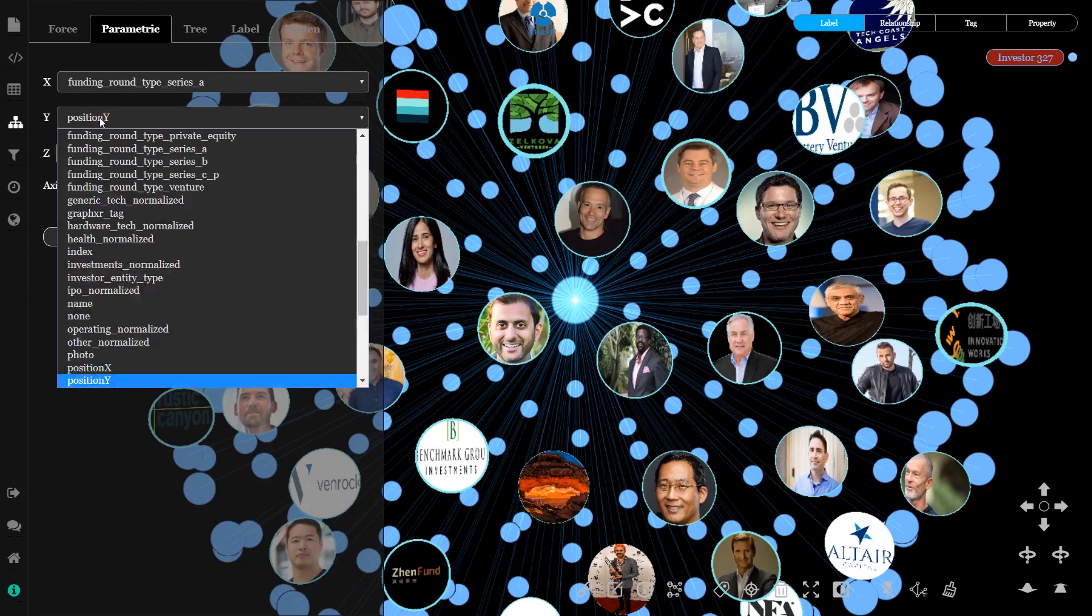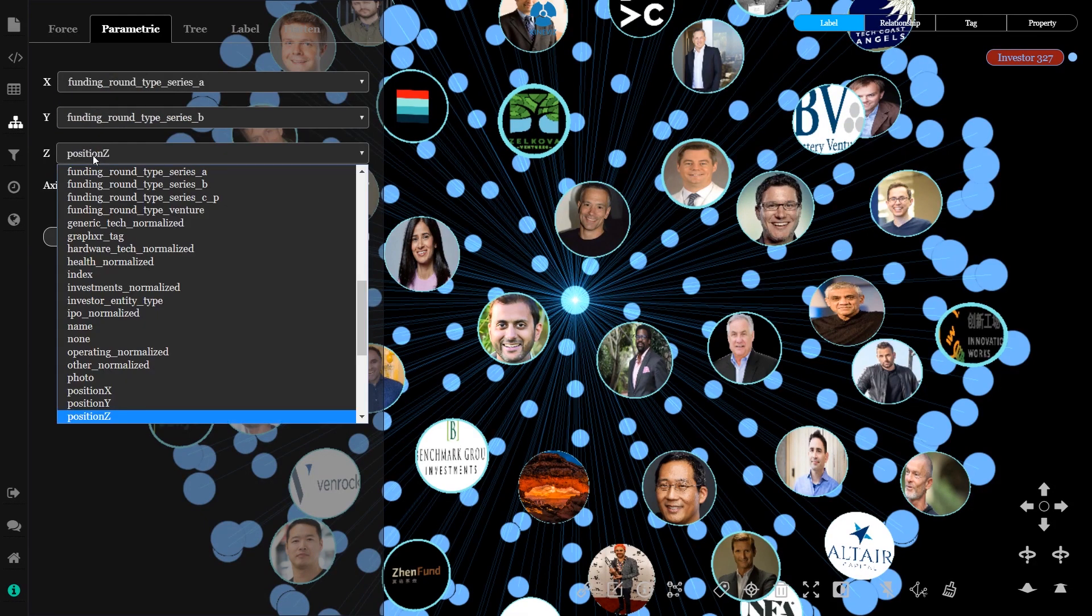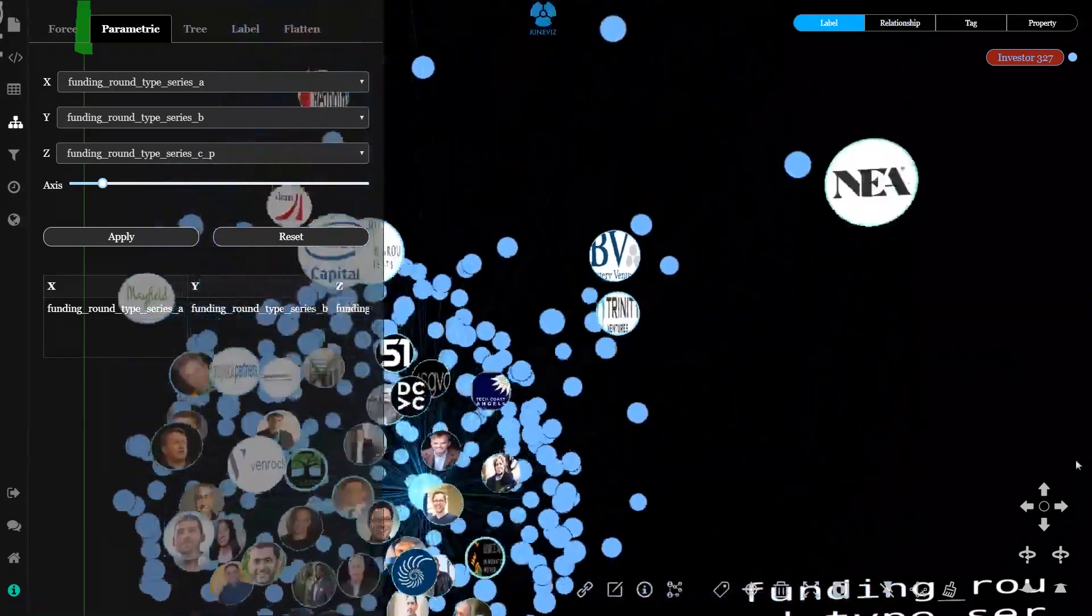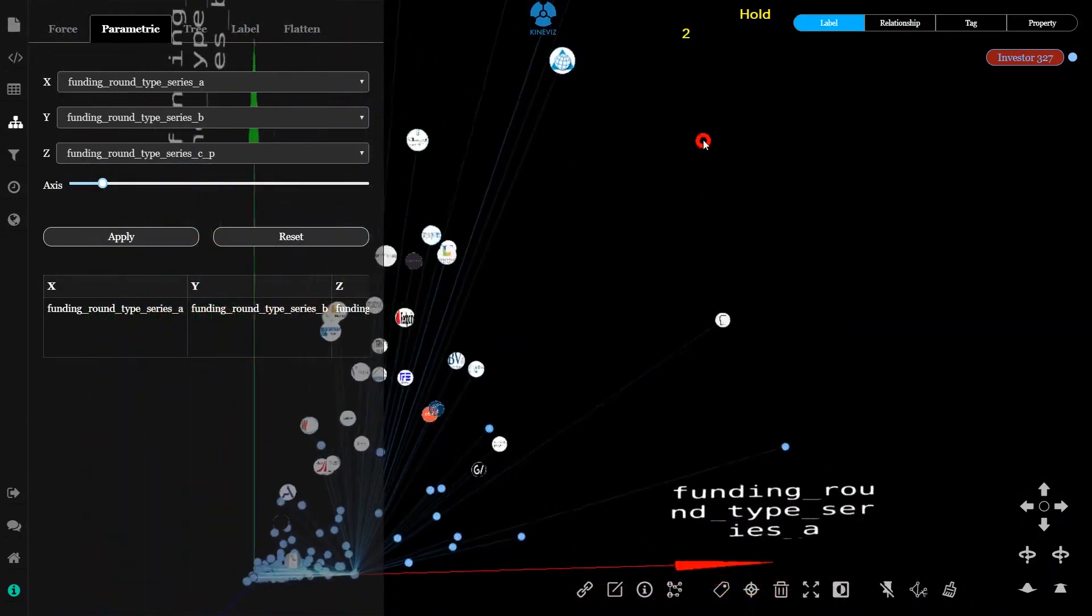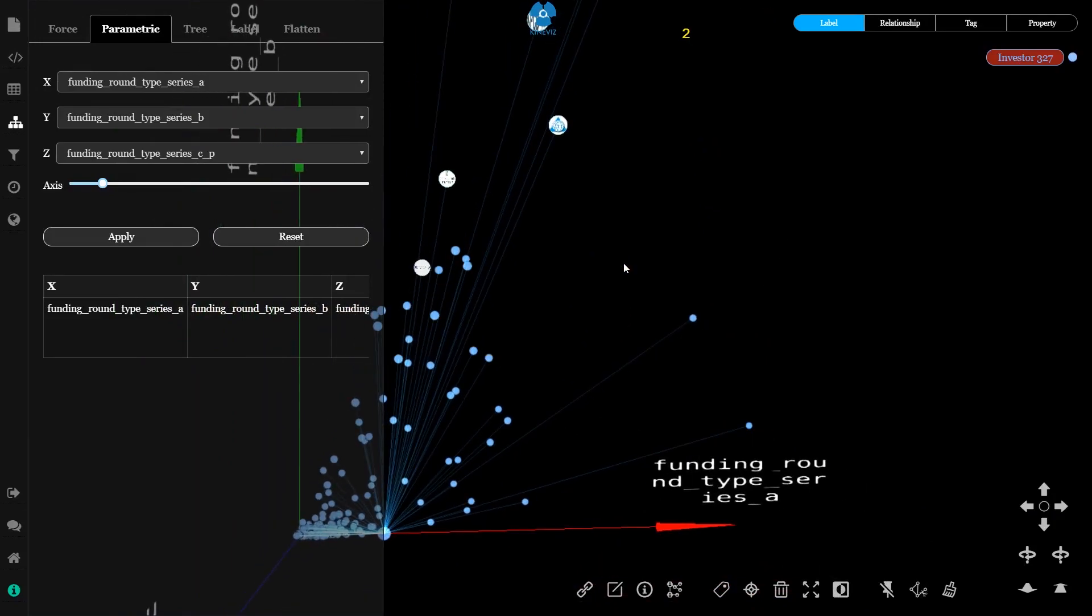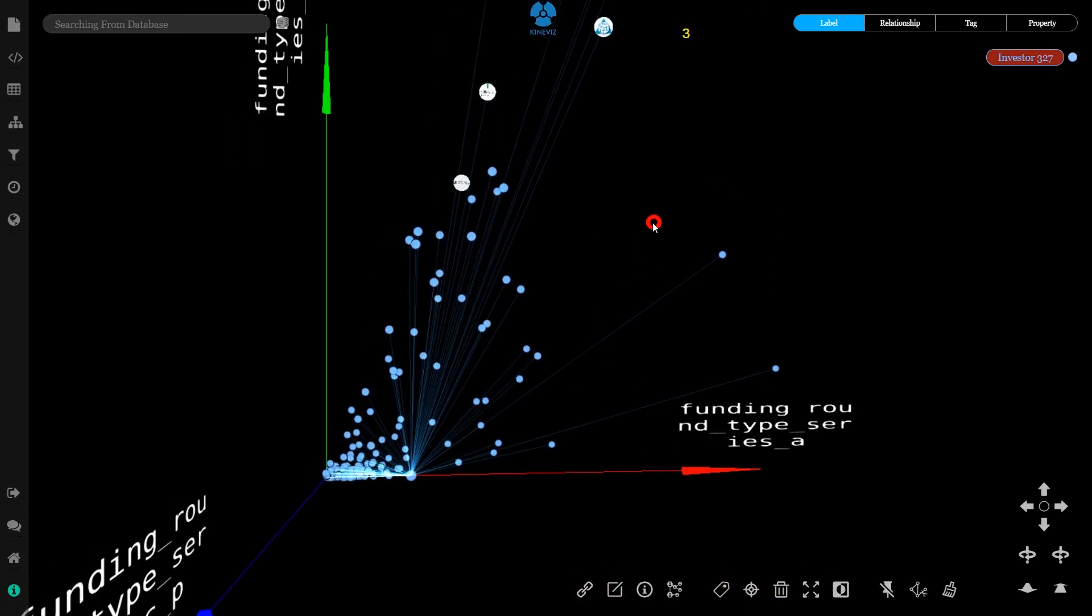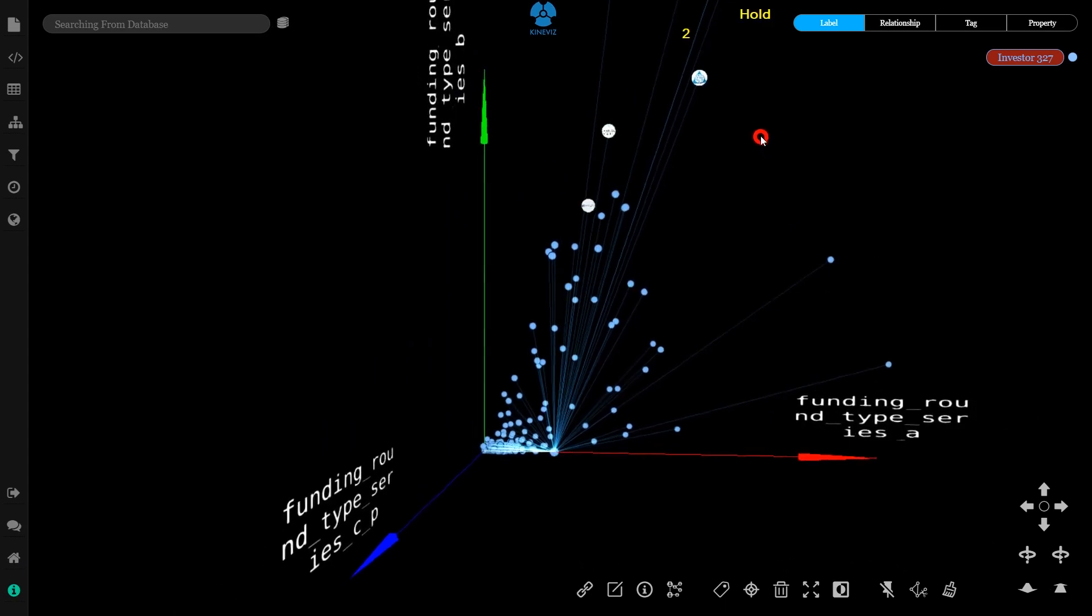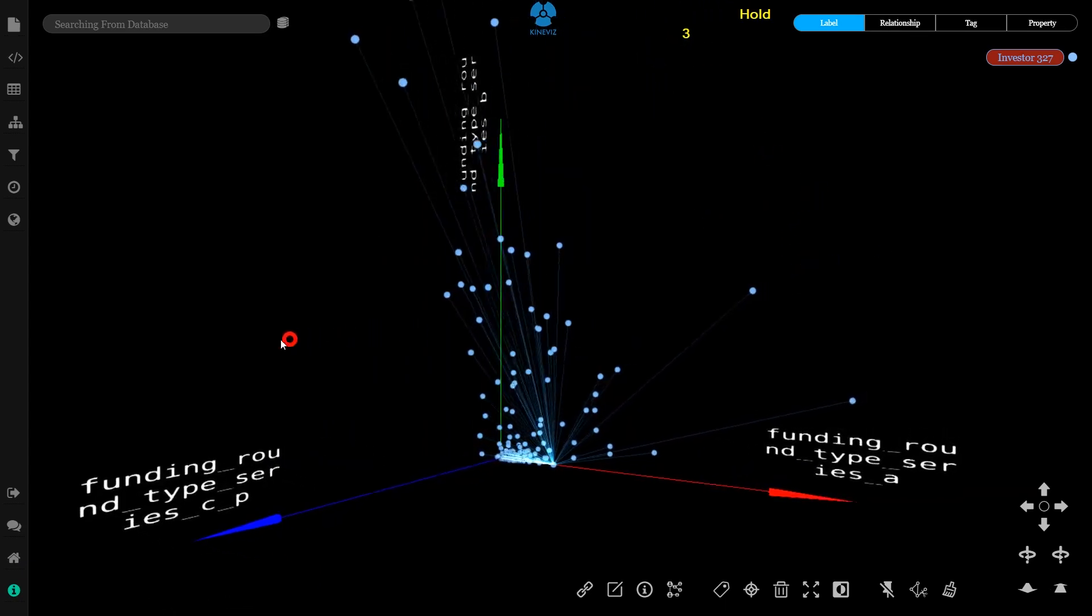Now let's consider the behavior of these investors. In my parametric view, I can look at participation in different funding rounds. Series A is mapped to my x-axis, series B to my y-axis, and series C to the z-axis.